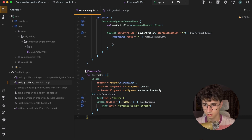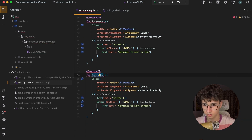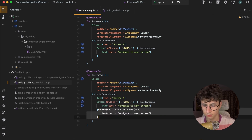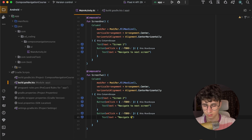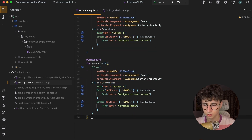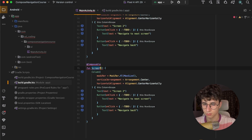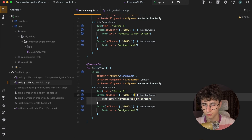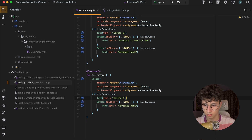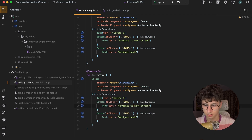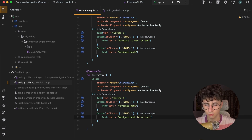Now let's create Screen 2 and the last screen. We copy the composable and paste it — this will be Screen 3. We change the name, remove the button or set it here, and say 'Navigate back' and 'Navigate back to Screen 1'.